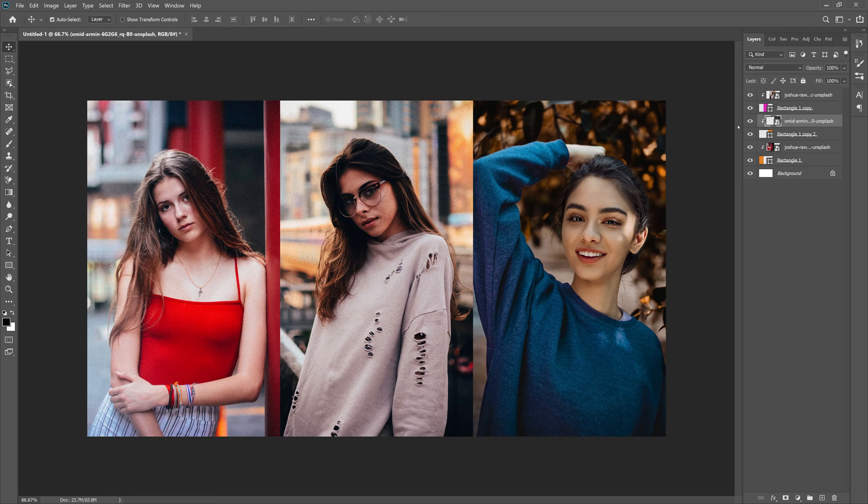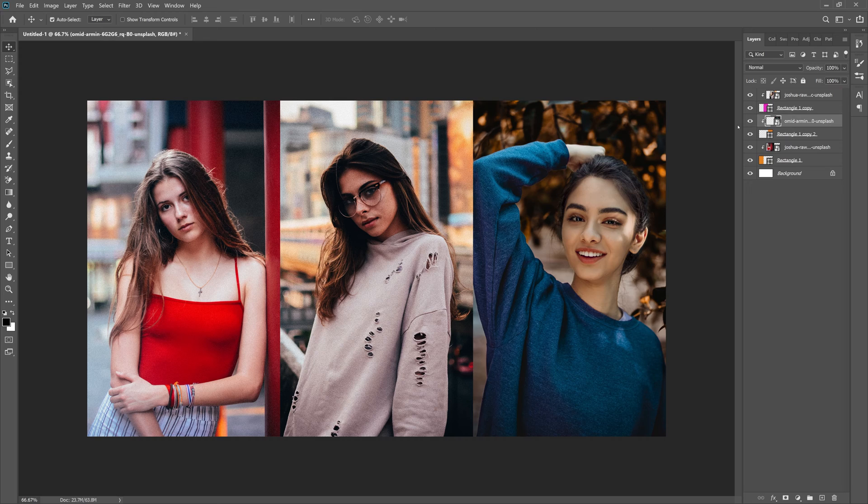What is up guys, Max here, and welcome back to another quick and easy Photoshop tutorial. In today's tutorial, we're going to learn how to create this photo collage inside of Photoshop—a really simple method to make your collages work really well.